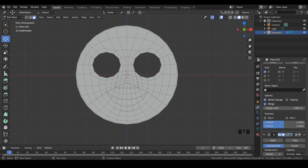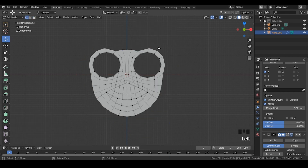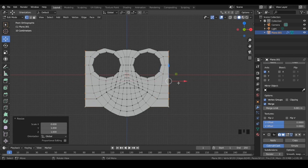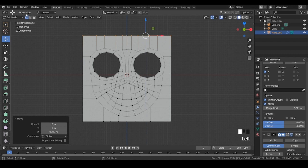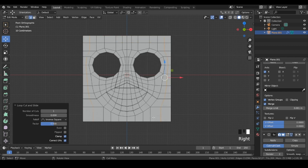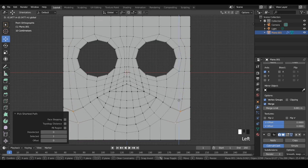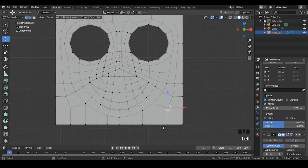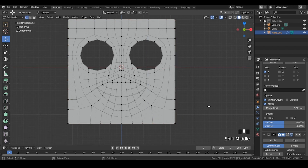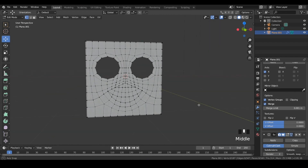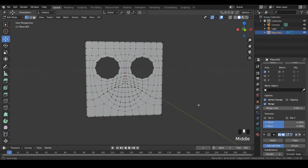Oh yeah, before anyone brings it up, here's how you do topology for square faces. That is literally it — I'm not even kidding. That's all you gotta do. Bye bye.